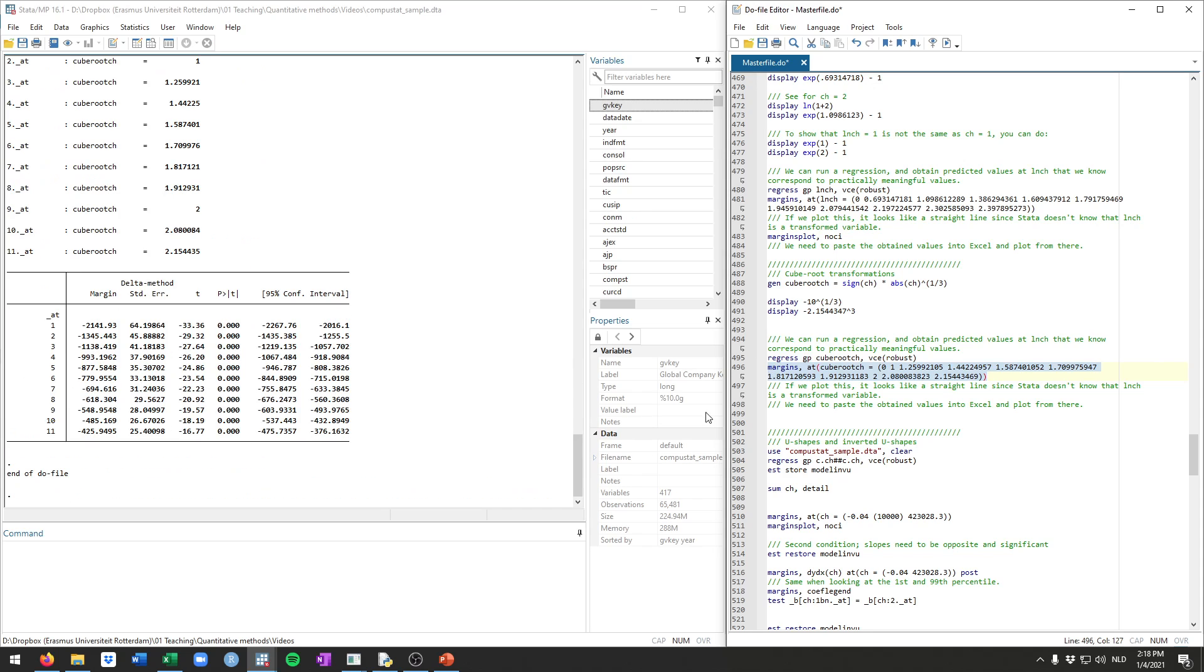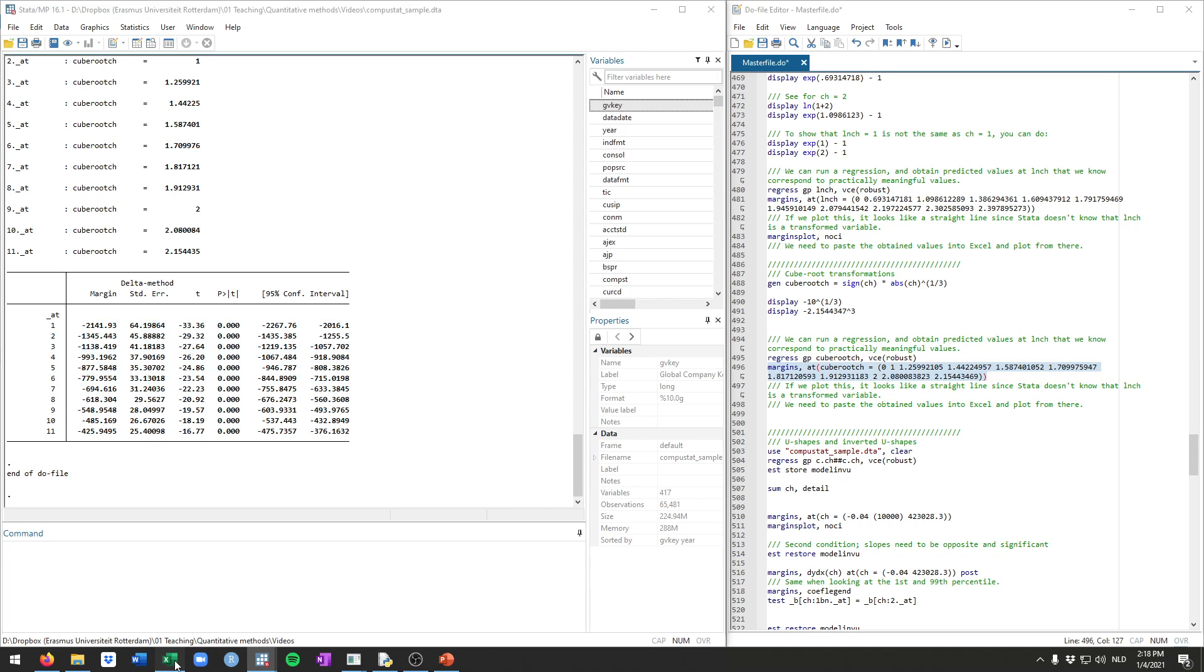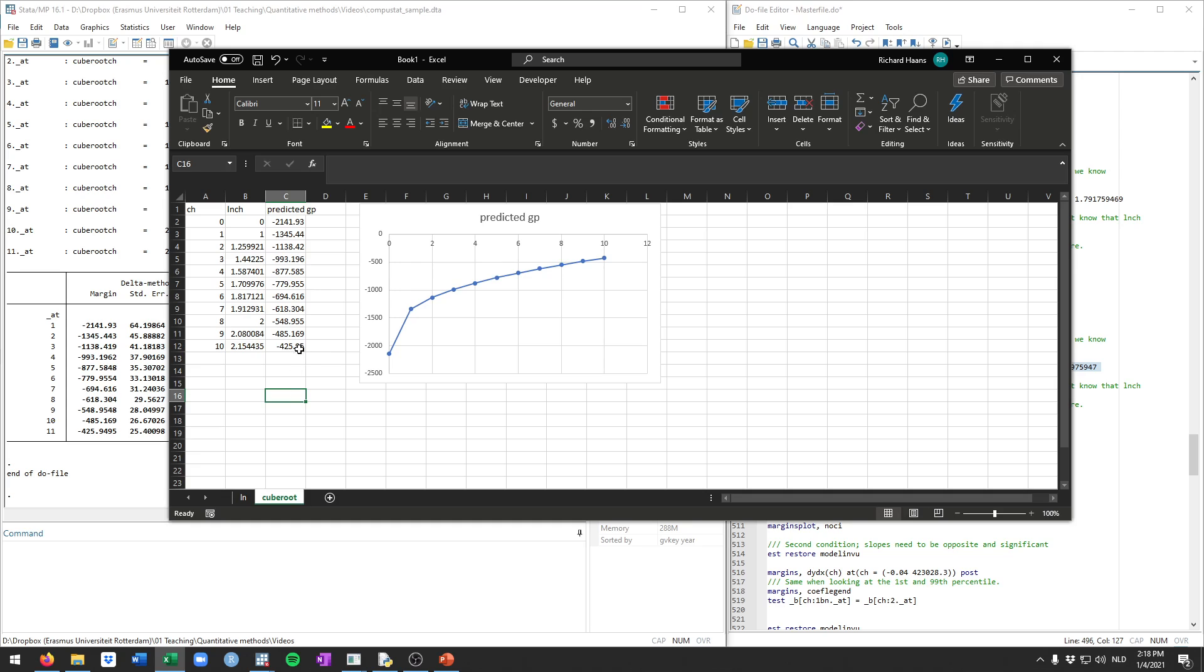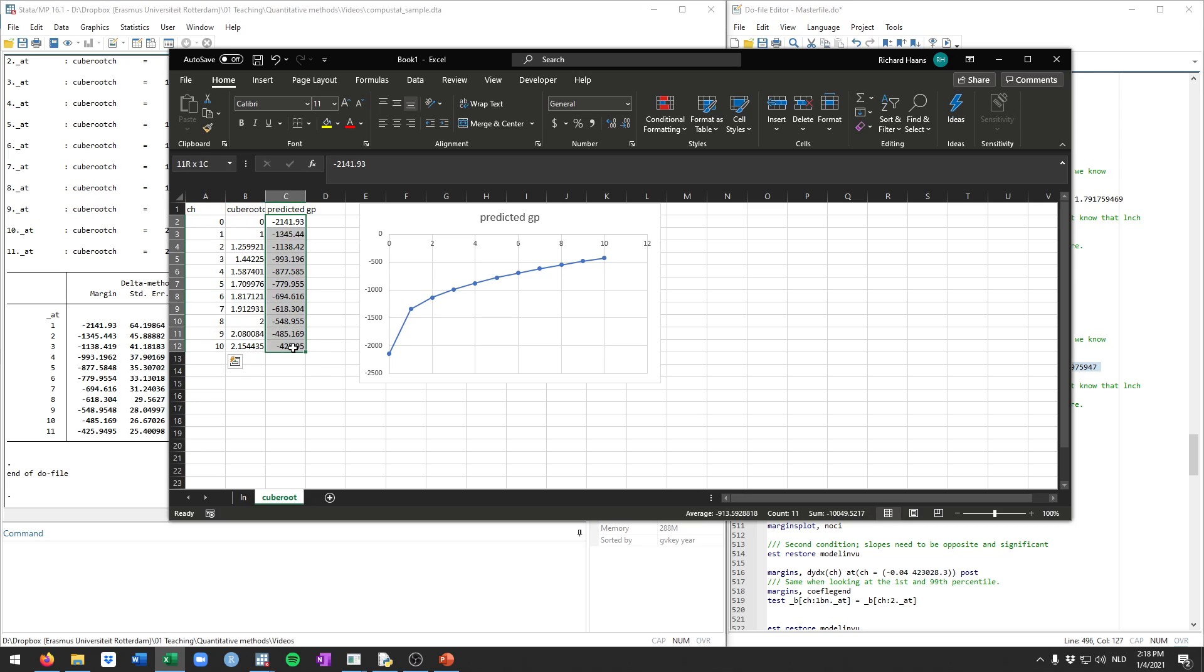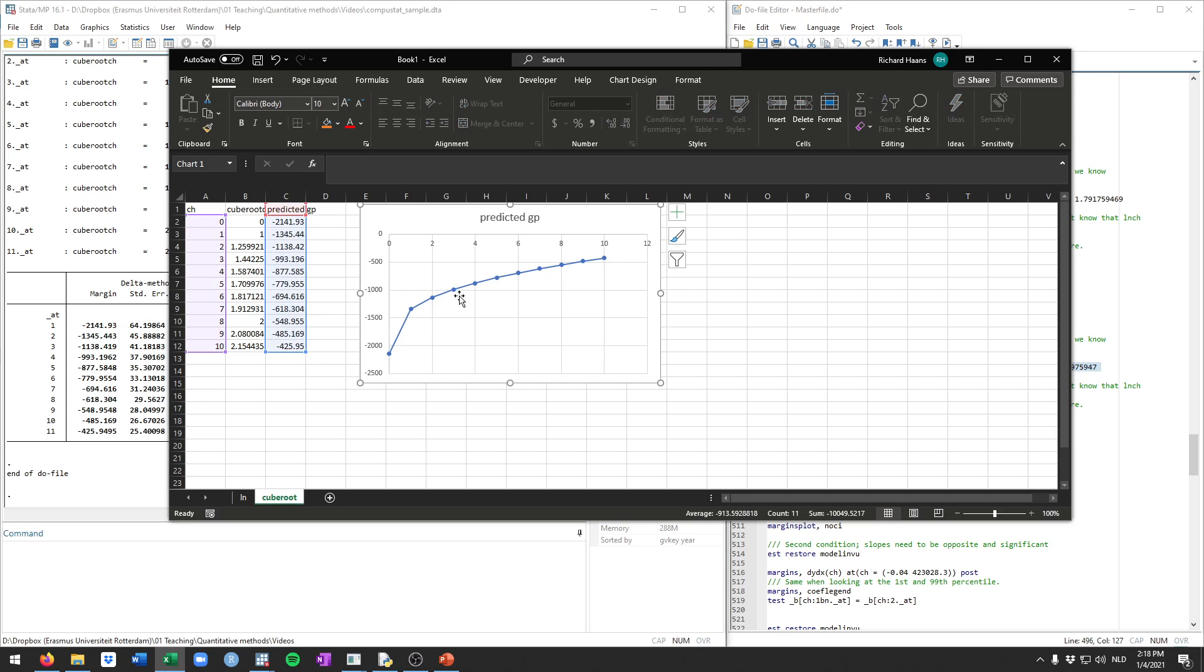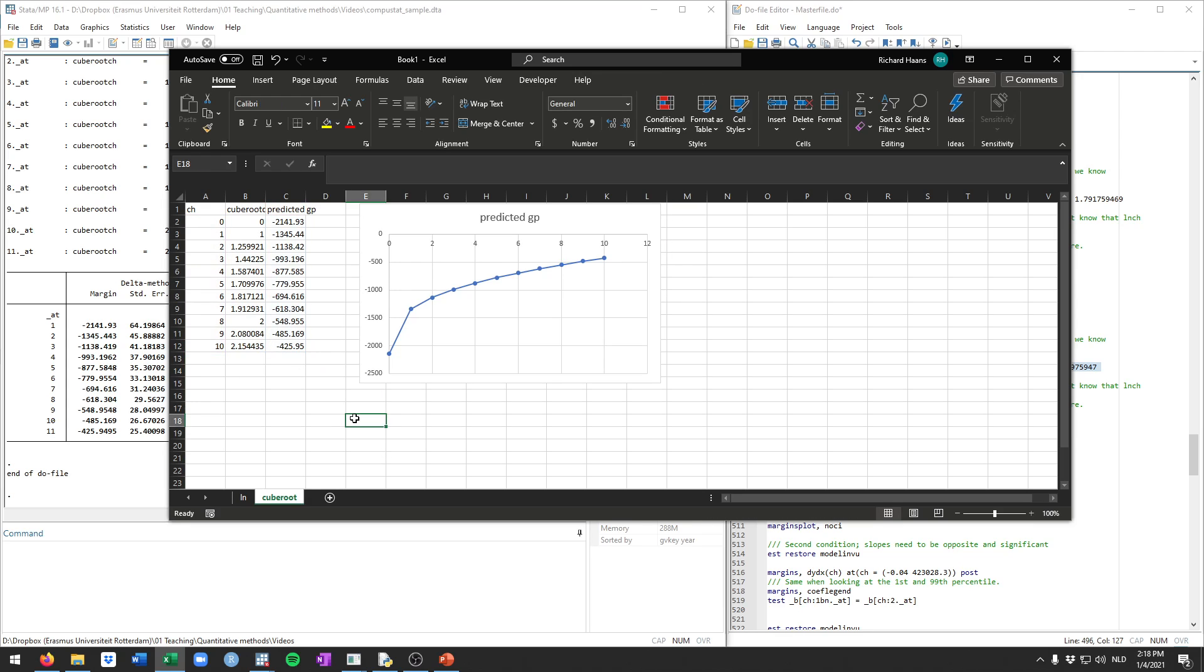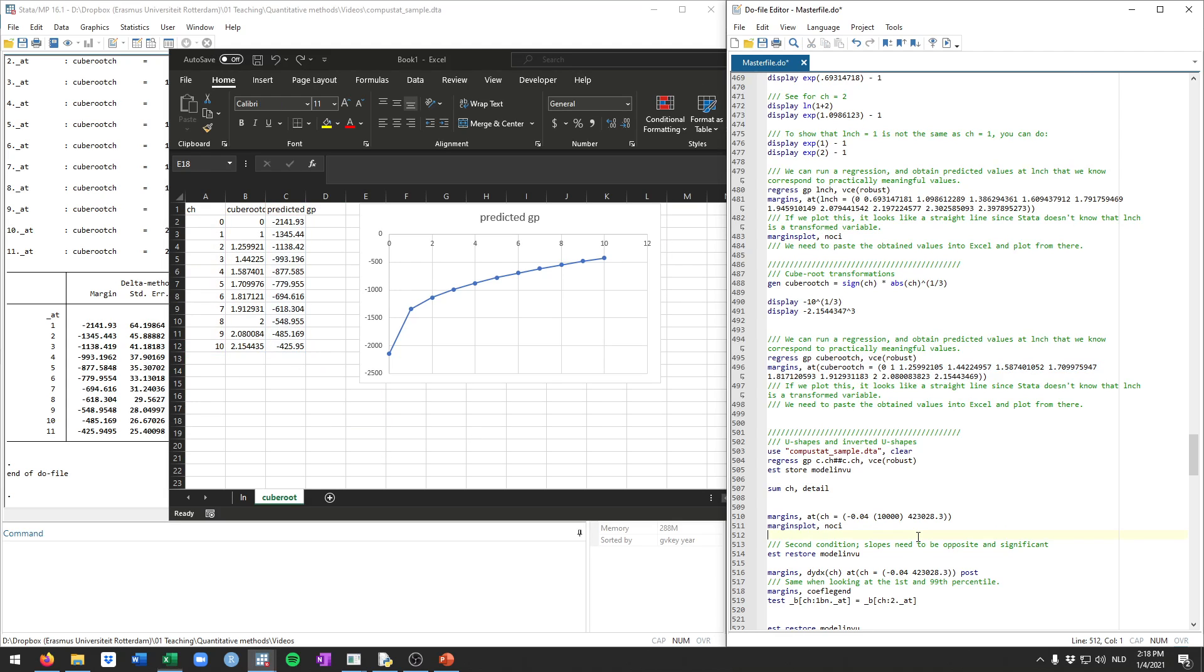If we plot this in Stata, would be a straight line because Stata is a bit stupid in that sense and doesn't know that it's the cache variable. But then if we copy and paste these values into Excel, we can again do the same thing that we just did. So this is the cube root cache, the transformed variable. This is the original cache. And these are the predicted values for gross profits from the margins command. And again, you see here, it's an initially positive effect that somewhat tapers off. The nice thing is that this could also take the negative values that we've seen already. So slightly more flexible, slightly more appropriate in that sense.